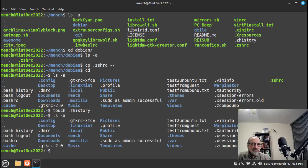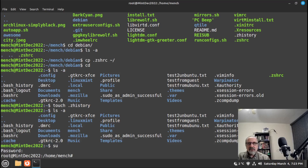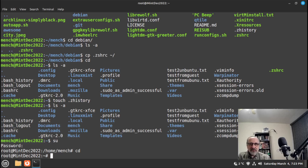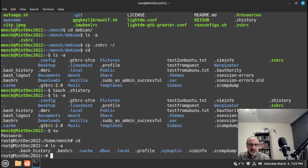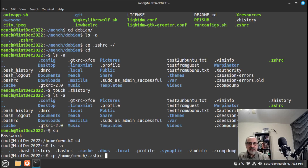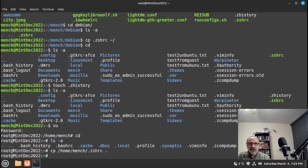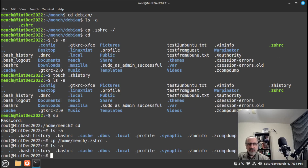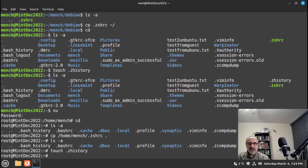Now I'm going to put these files in the root directory as well. I'll su into root, put my password in, and cd to root's home. Let's confirm those files aren't there — they're not. So I'll copy /home/mitch/.zshrc to the current directory with a period. Let's confirm it copied — it did. And for .zsh_history I'll just create it: touch .zsh_history. Let's confirm it's there.